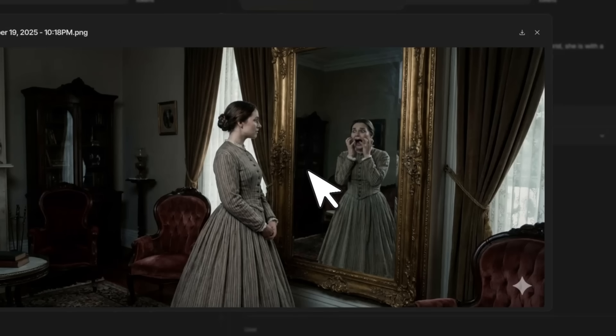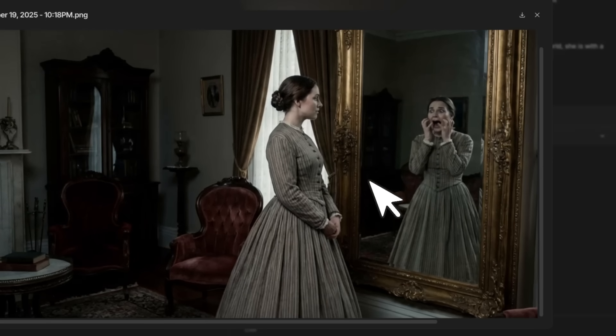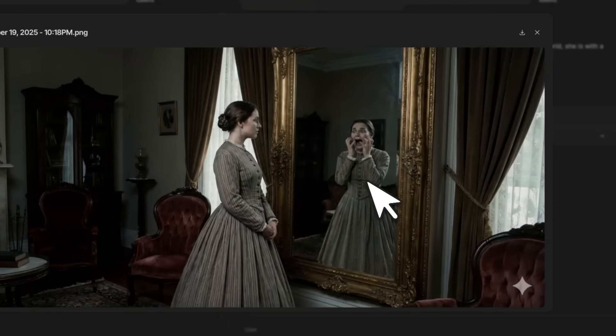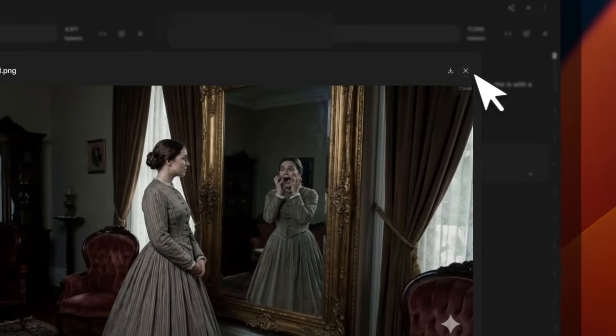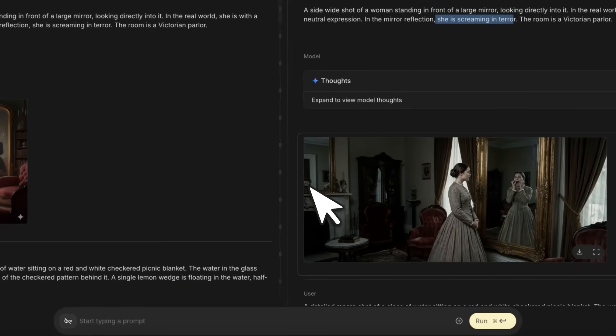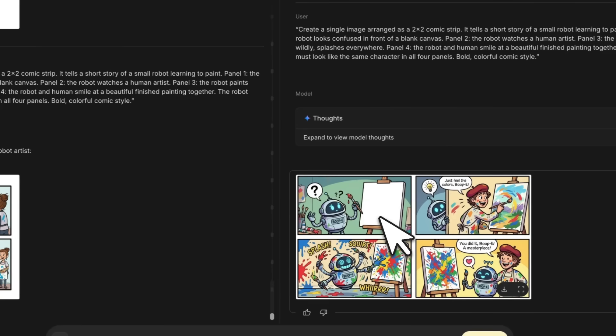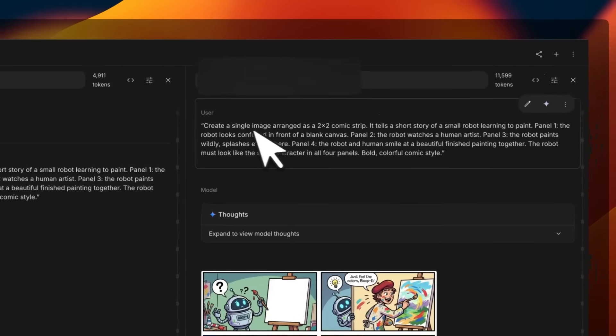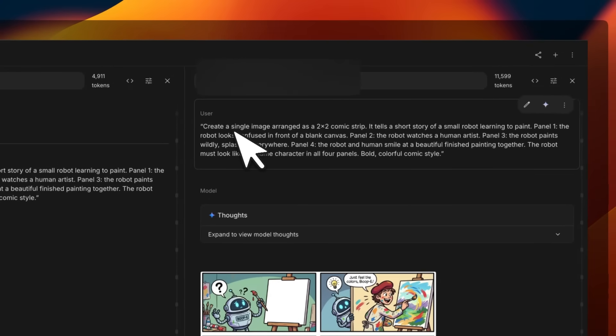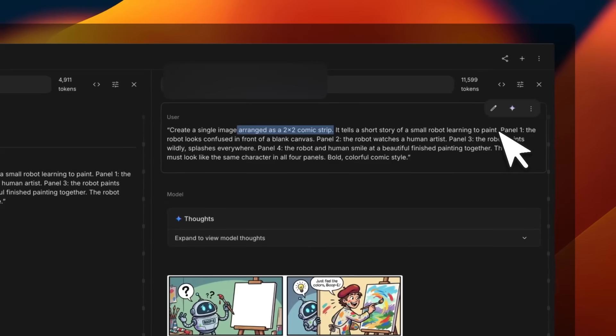On the other hand, Nano Banana Pro also does a pretty good job. I would say the quality of the image definitely is much better for the Pro version, and that's a consistent theme you're going to see across these tests. This is the one that I've been using to see how good the image generation models are, and usually they have a lot of trouble.